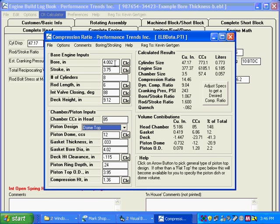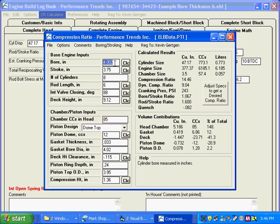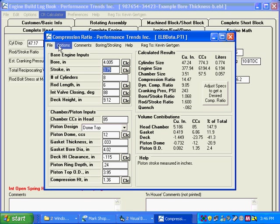And let's say we want to change this bore from 4.002, which is the average of what was in the other program because it was a range. And let's say we want to change it to 4.005. And we want to keep these changes. We have a 14.47 compression ratio and a 243 cranking compression.